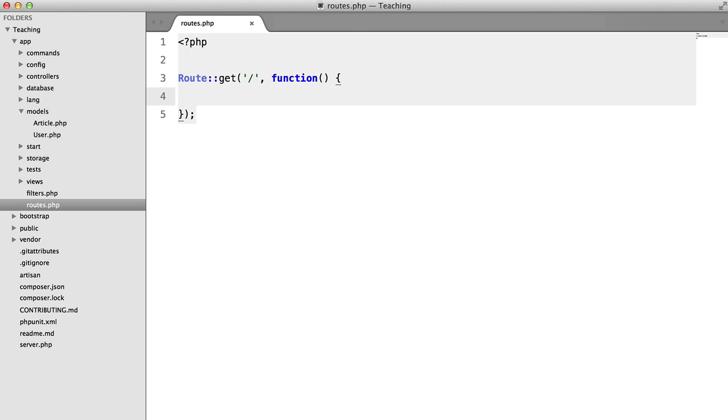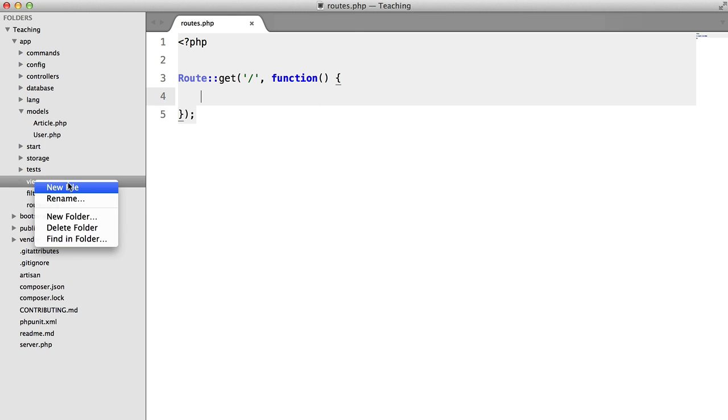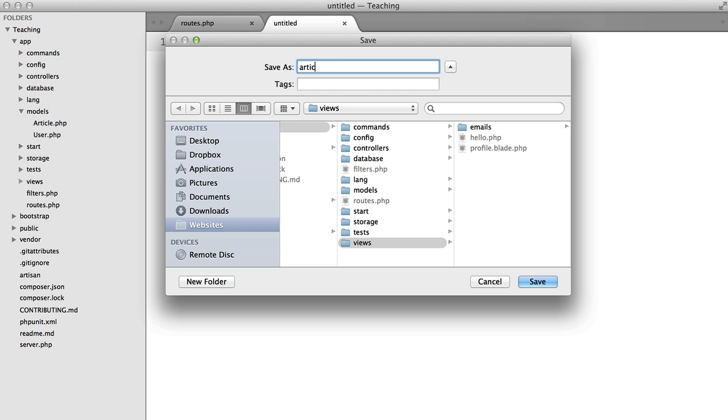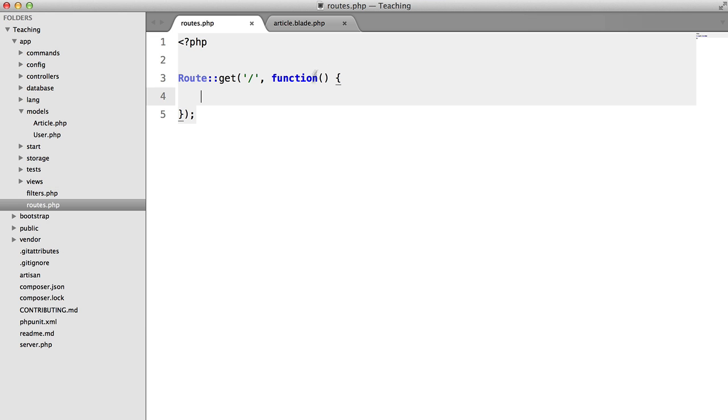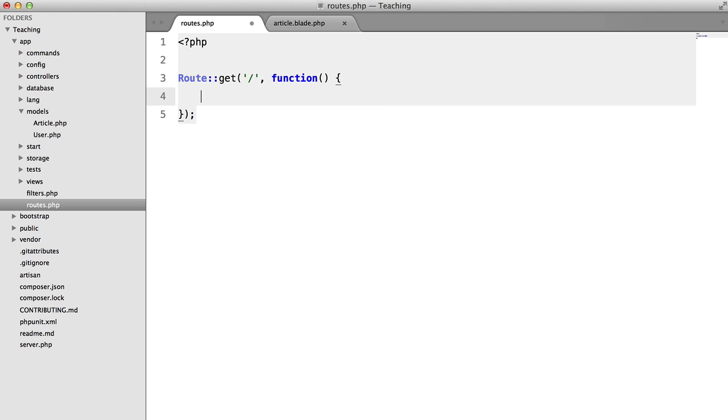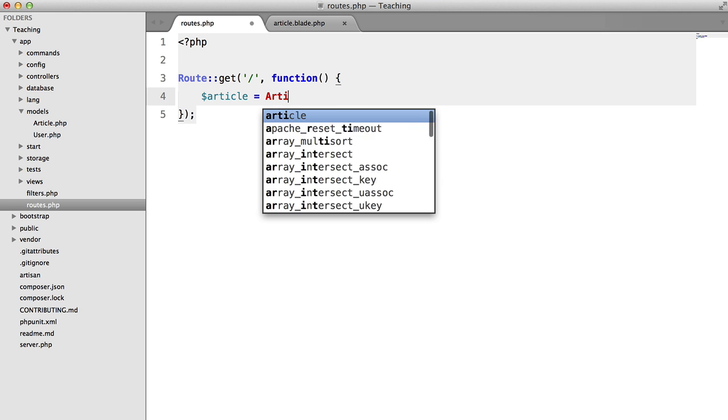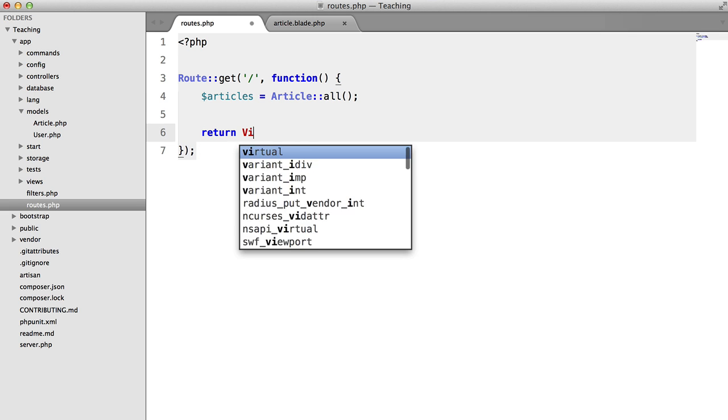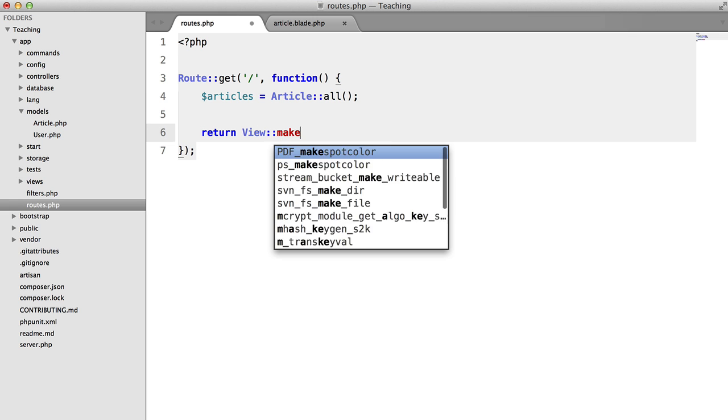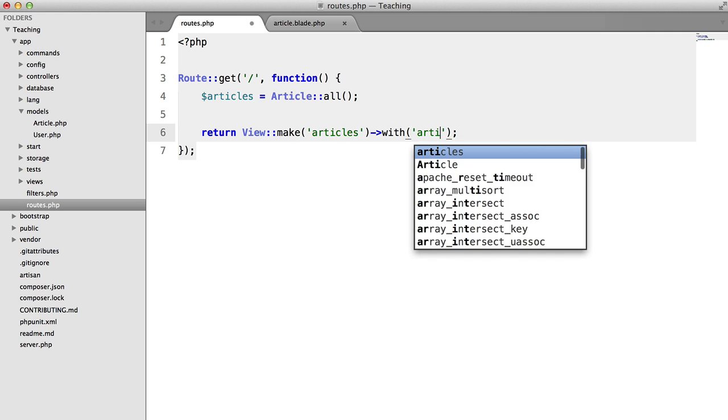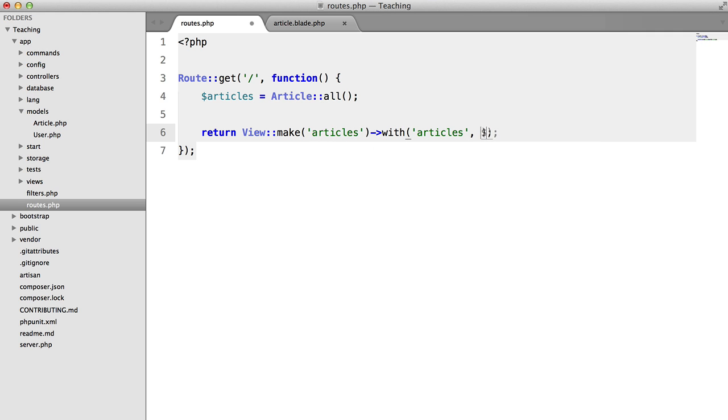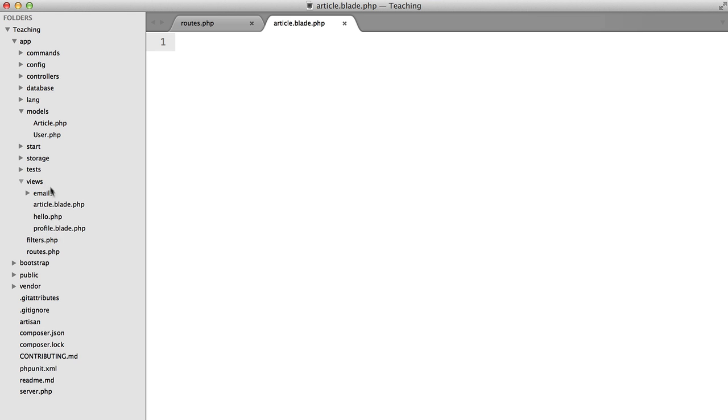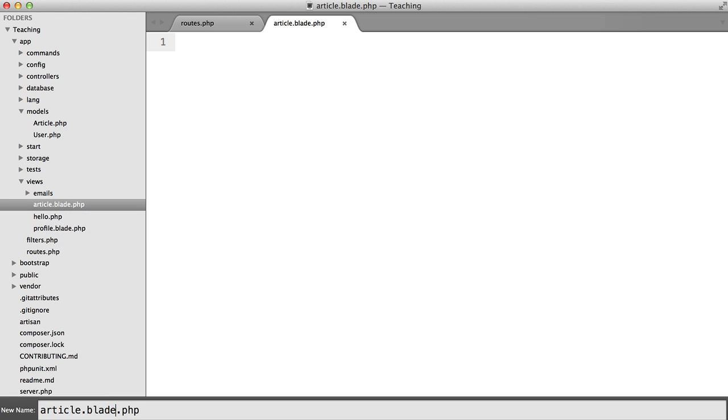Now instead of doing this I'm going to create an article view. So article.blade.php and what I'm going to do here is I'm going to store all articles in a variable and then return view make articles with articles articles. And I actually just noticed that I named this wrong. So let's rename that to articles.